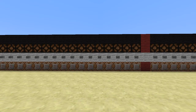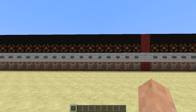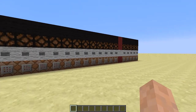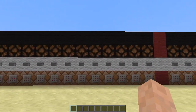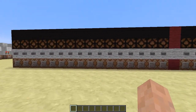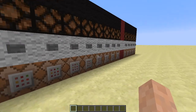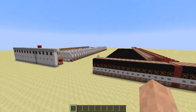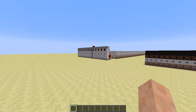Hi guys, Snakeo here, and welcome back to another redstone video. In this episode I'm taking a look at my latest creation: the very fast random access memory, or RAM.